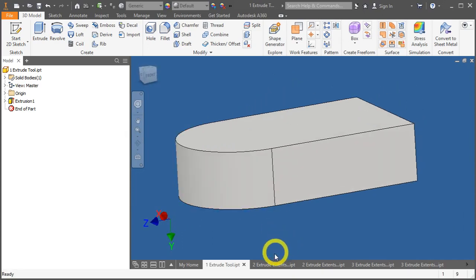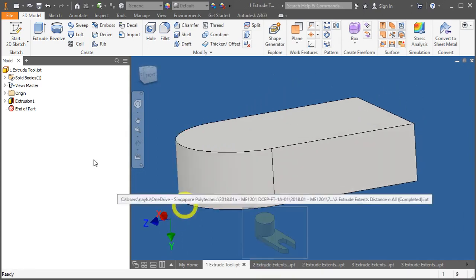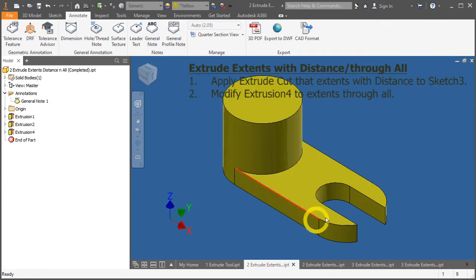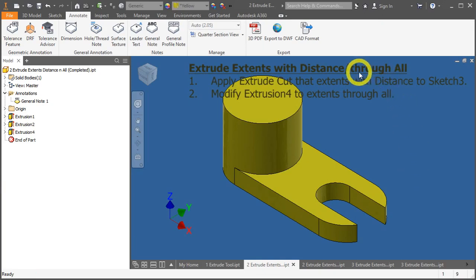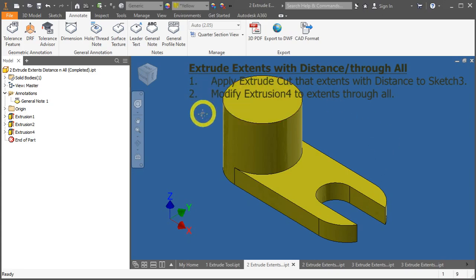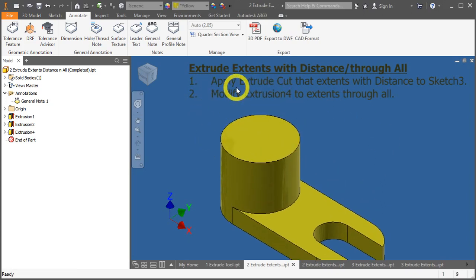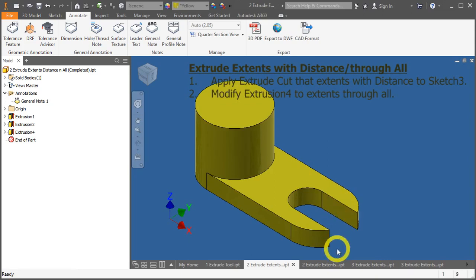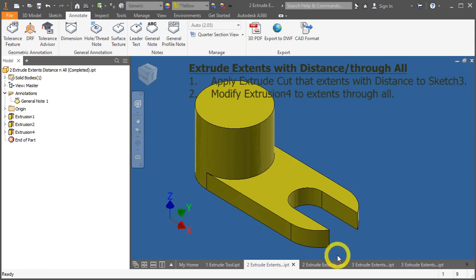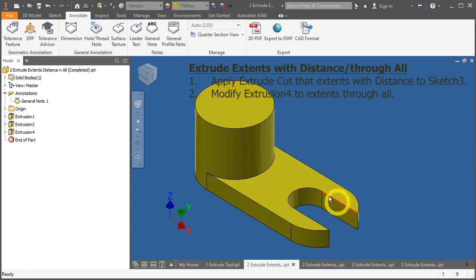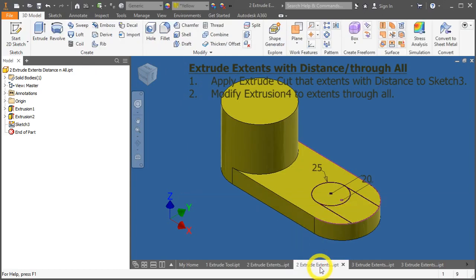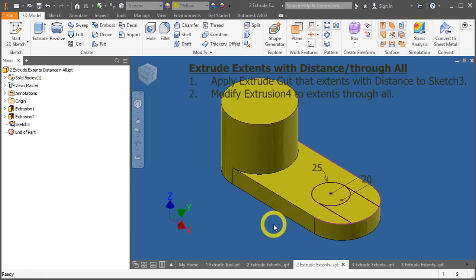Next, let's go to the extrusion to a certain distance and extrude through all. So, we apply an extrude cut of this slot with a distance of 15 mm and then modify that extrusion to through all. So, this is the completed body that we would like to achieve the result. Now, please open up your extrude extent distance and or .ipt.